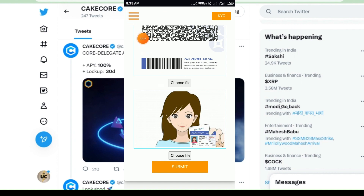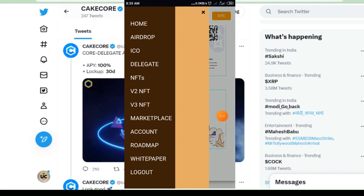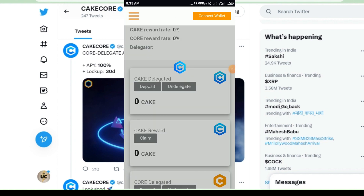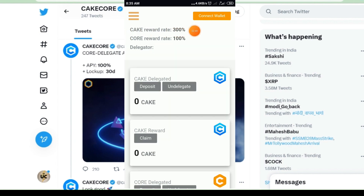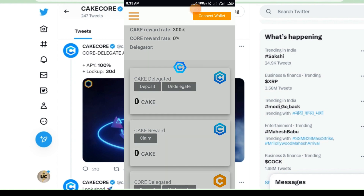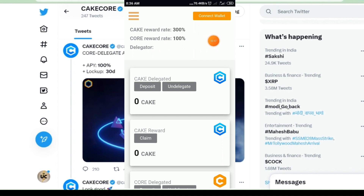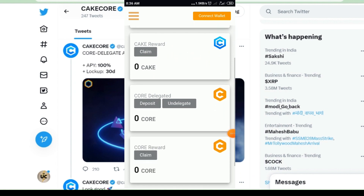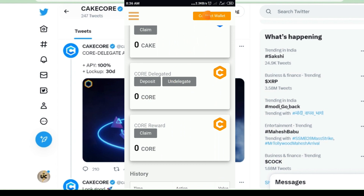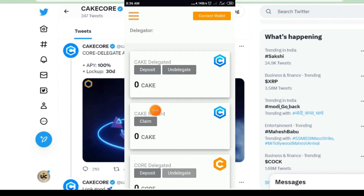Now we'll go to delegate — how to delegate the coins. Click on the three lines again and click on Delegate. When you click on the delegate button you get the interface. Previously we could only delegate Cake Core coins, and now we can delegate core coins too. For Cake Core coins we are getting a reward of 300%, and for core coins we are getting 100%. Connect the wallet, then click on the deposit section to delegate your Cake Core coins. You can also claim the reward. When you go down below, you can delegate your core coins as well — connect the wallet, deposit your core coins, and you will get rewards. If you delegate 100 cores, you will get 10 cores per month.